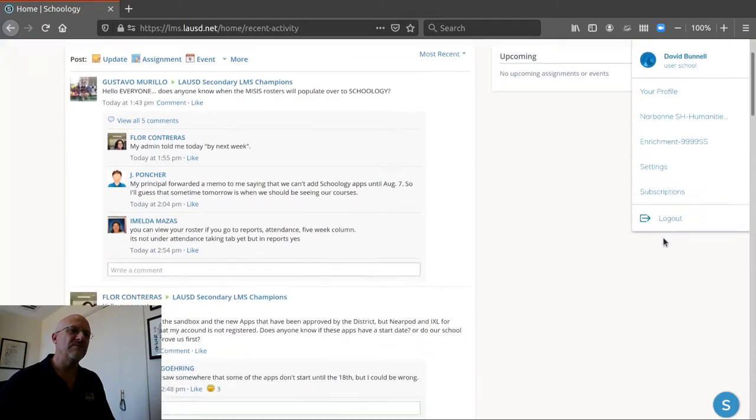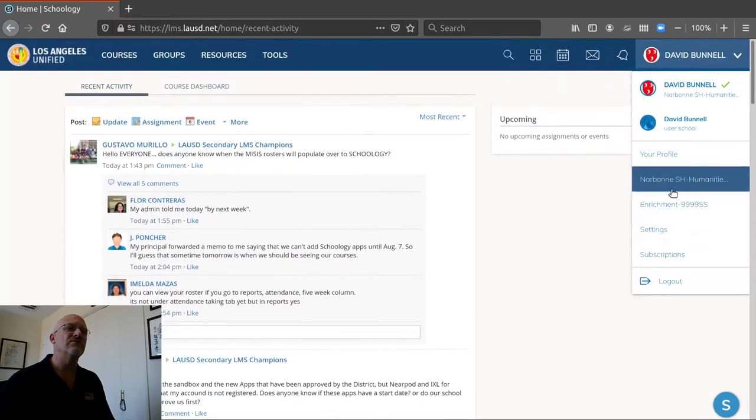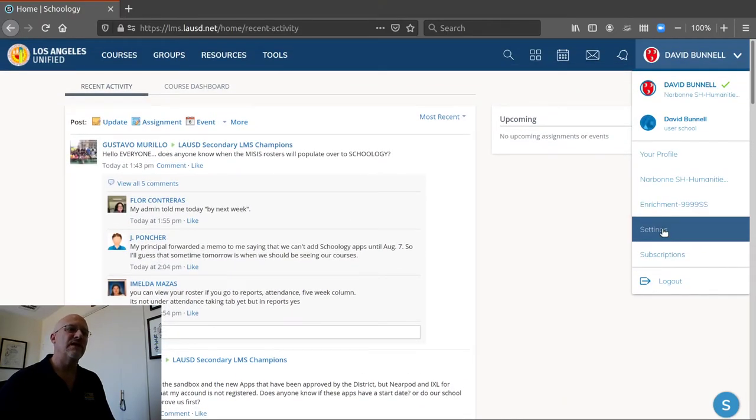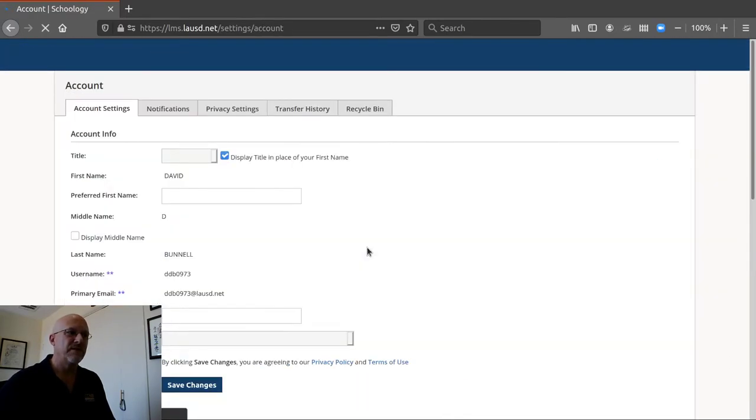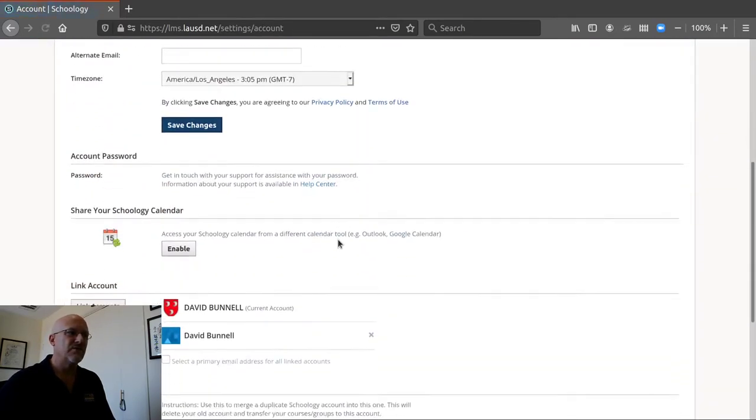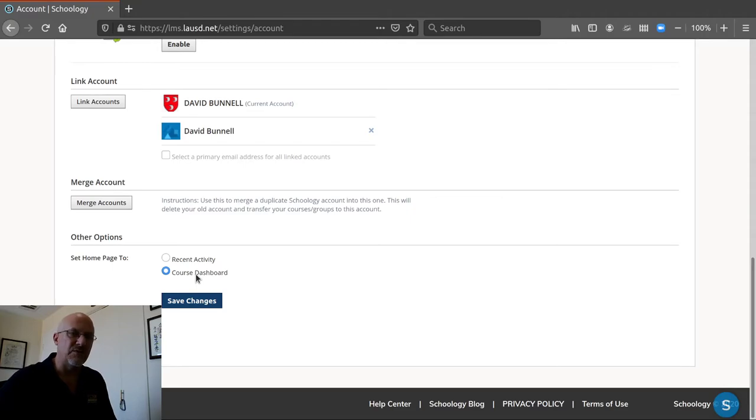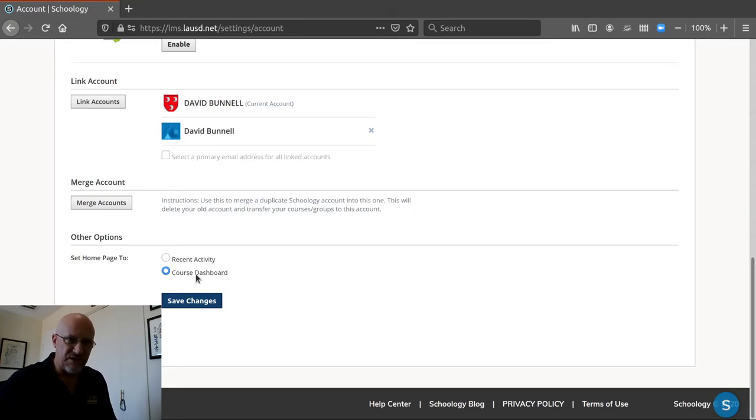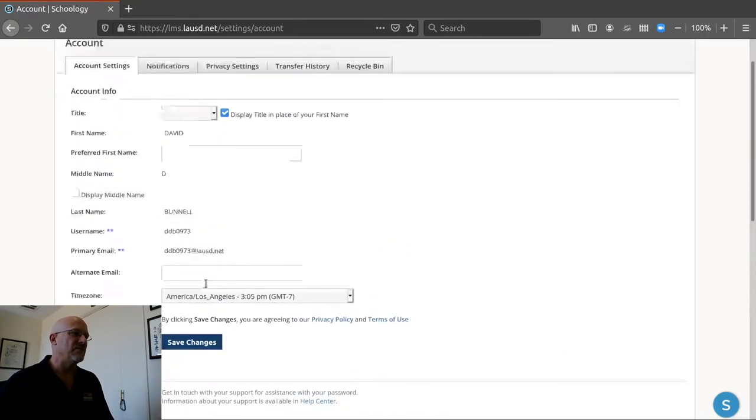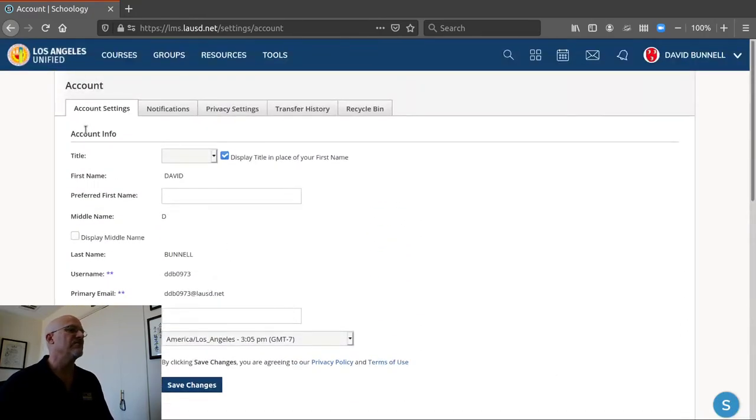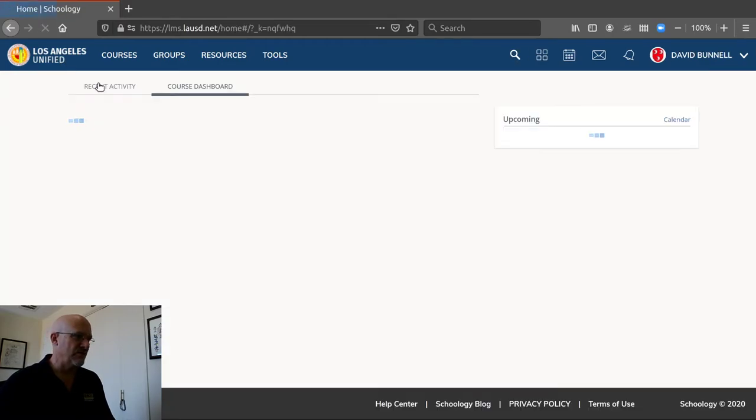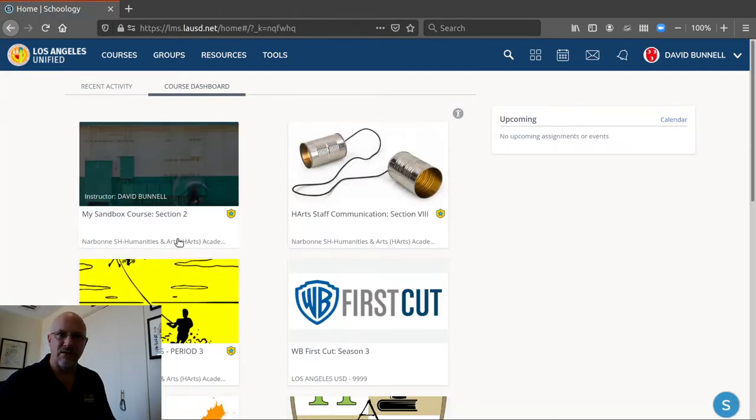Then you just click on your name. Go down to settings. Scroll all the way to the bottom. Click on whatever you want: recent activity or course dashboard. And save changes and then when you save the changes it will show right here. When you log in it'll be the course dashboard.